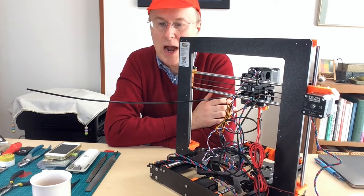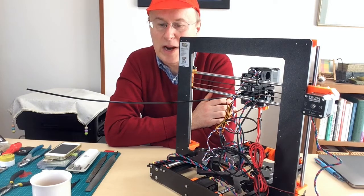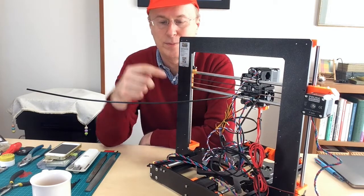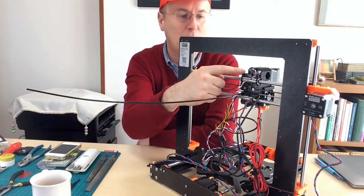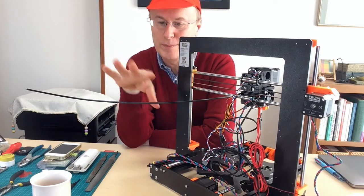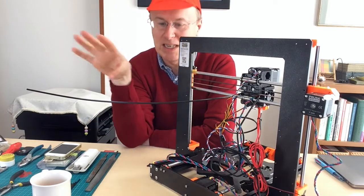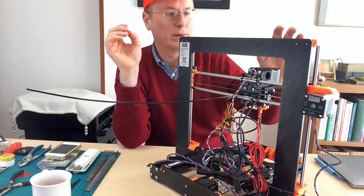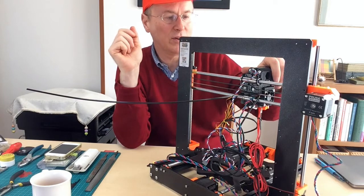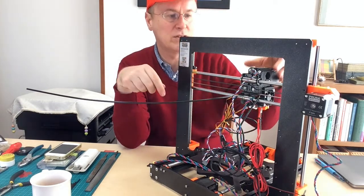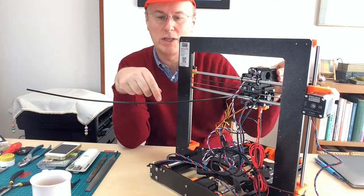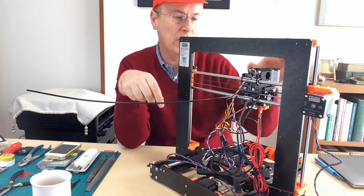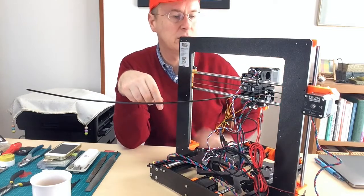So I would recommend you break this particular part of the assembly into two distinct tasks: putting together the extruder and then mounting the extruder onto the X carriage.